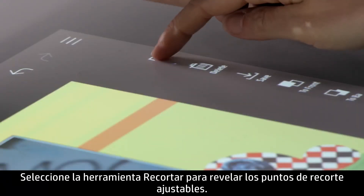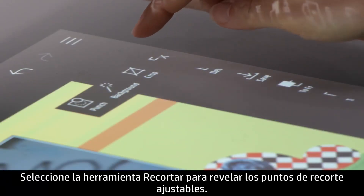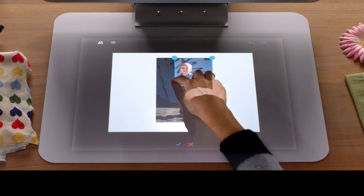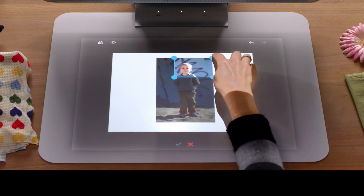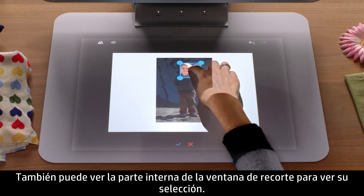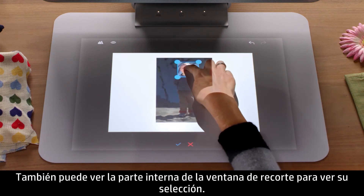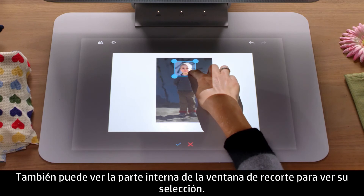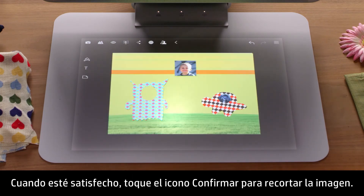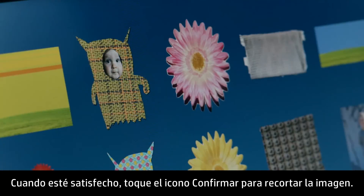Select the Crop tool to reveal adjustable crop points. You can also look around inside the Crop window to view your selection. When you are satisfied, tap the Confirm icon to crop the image.